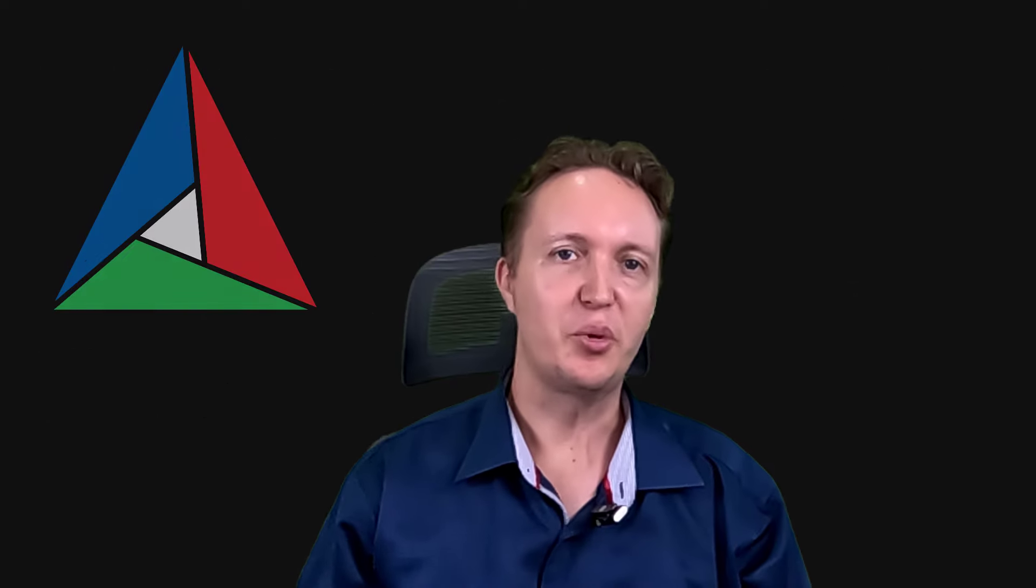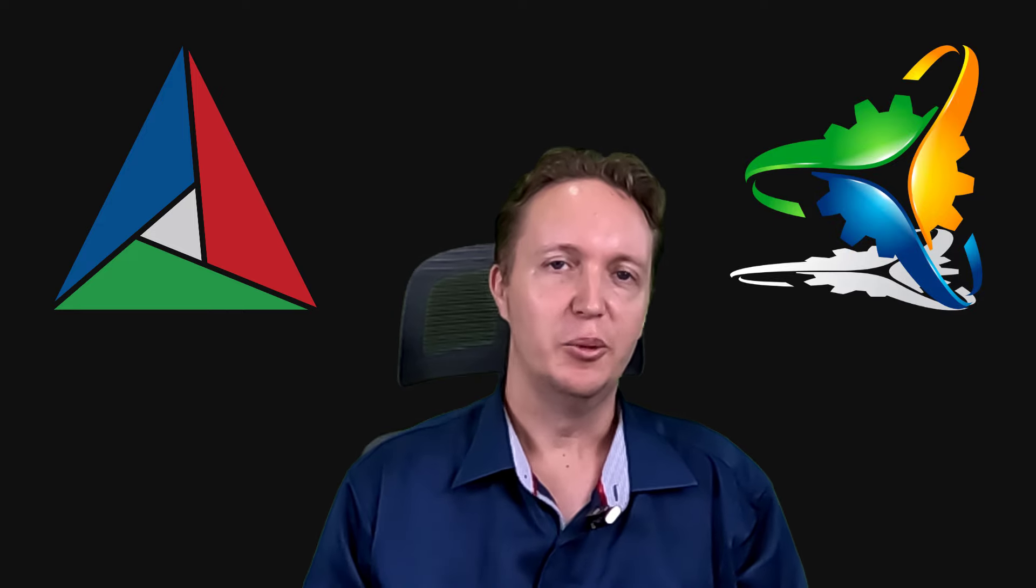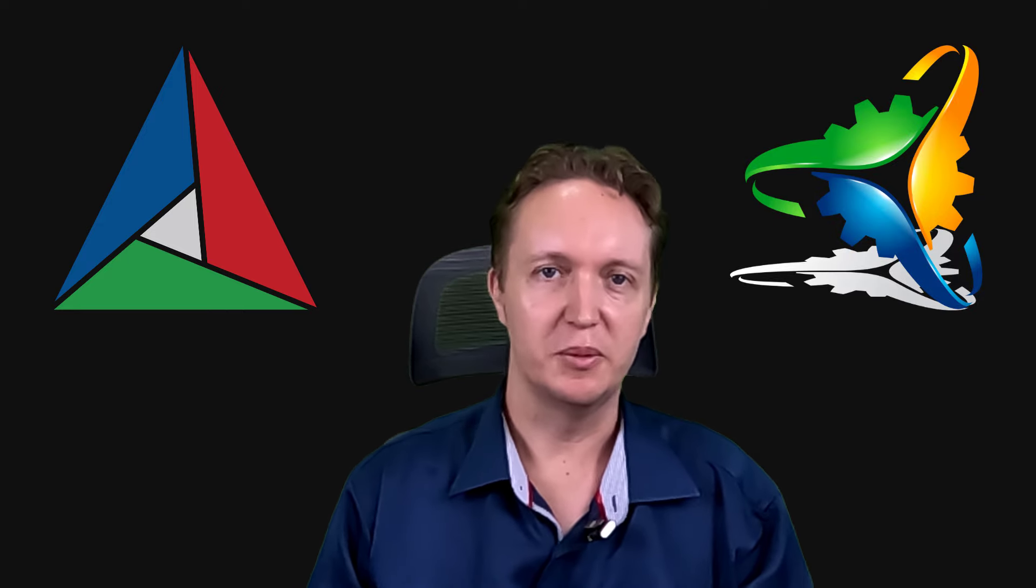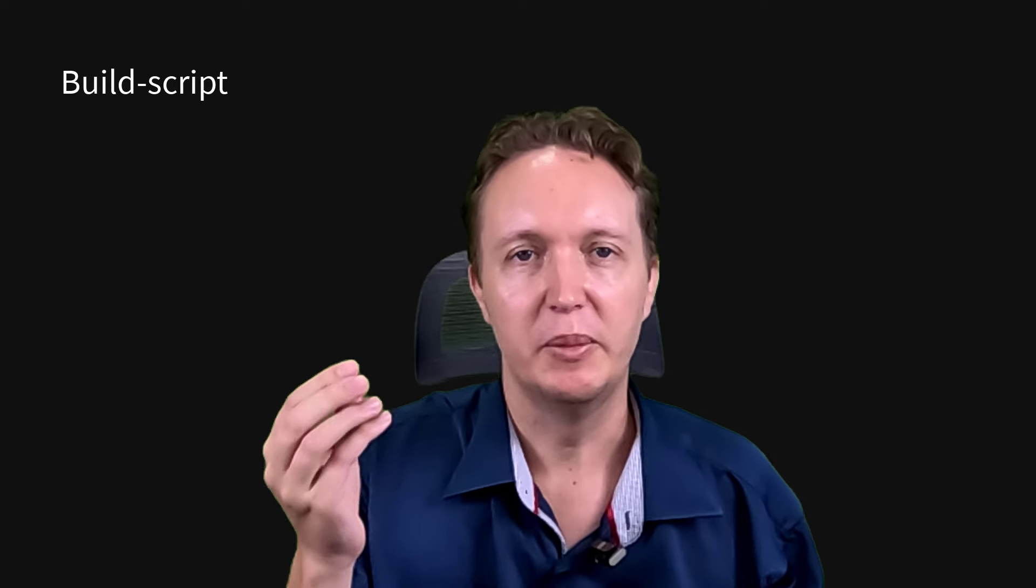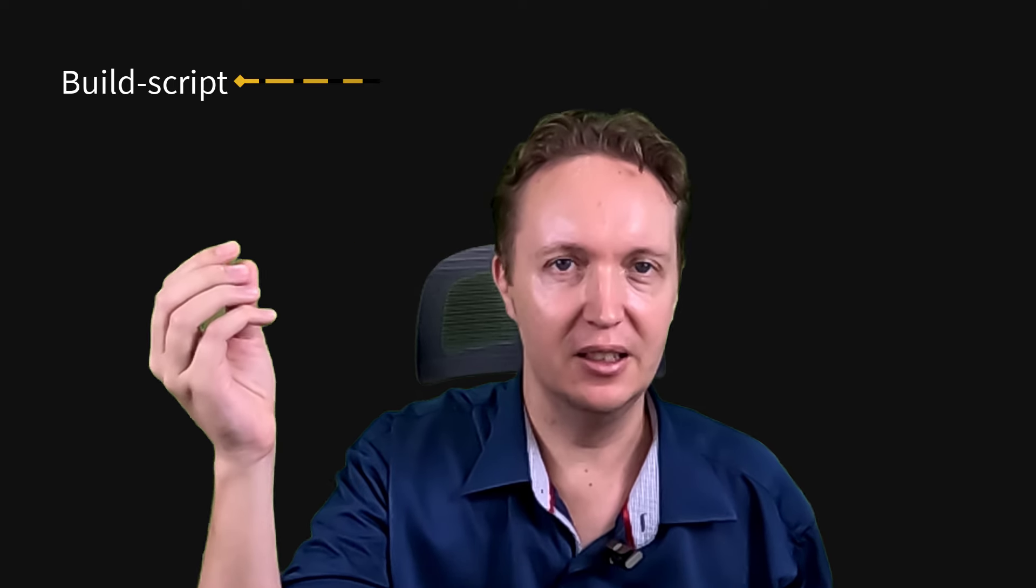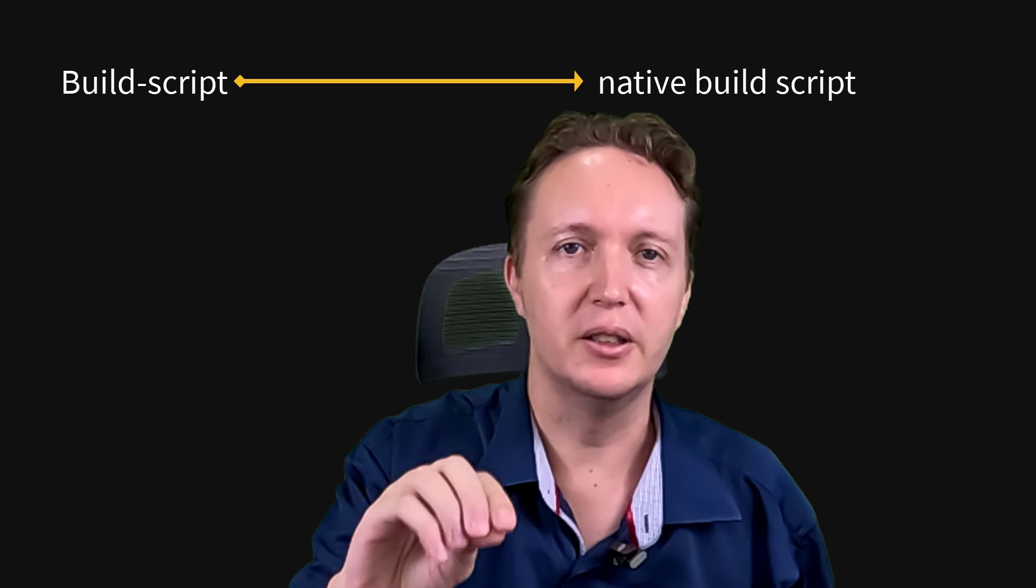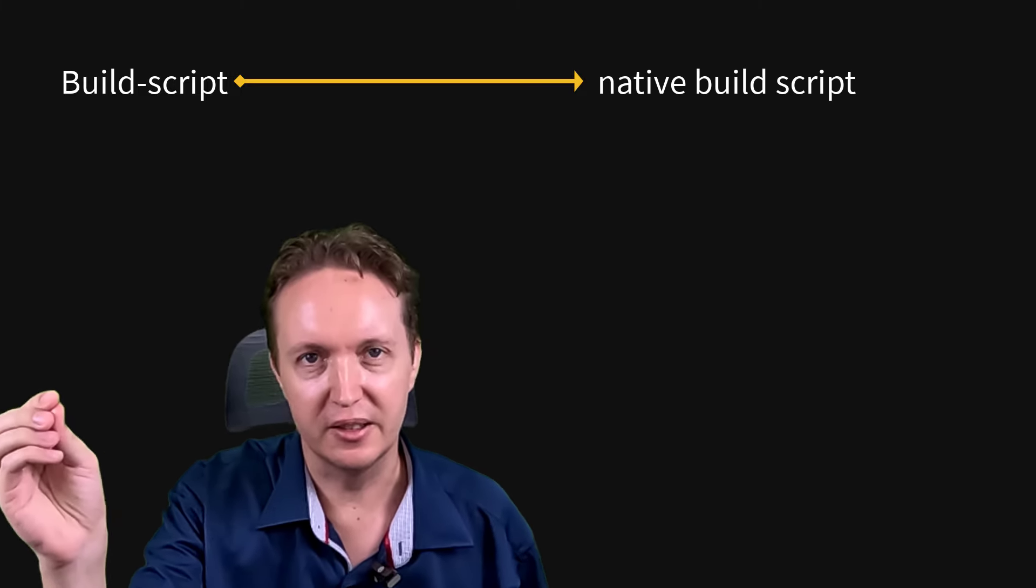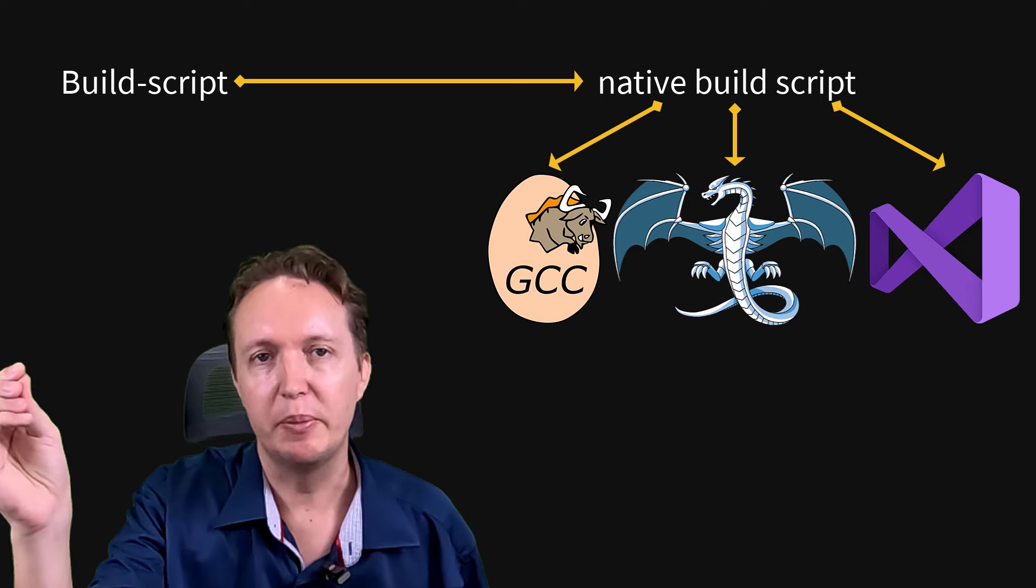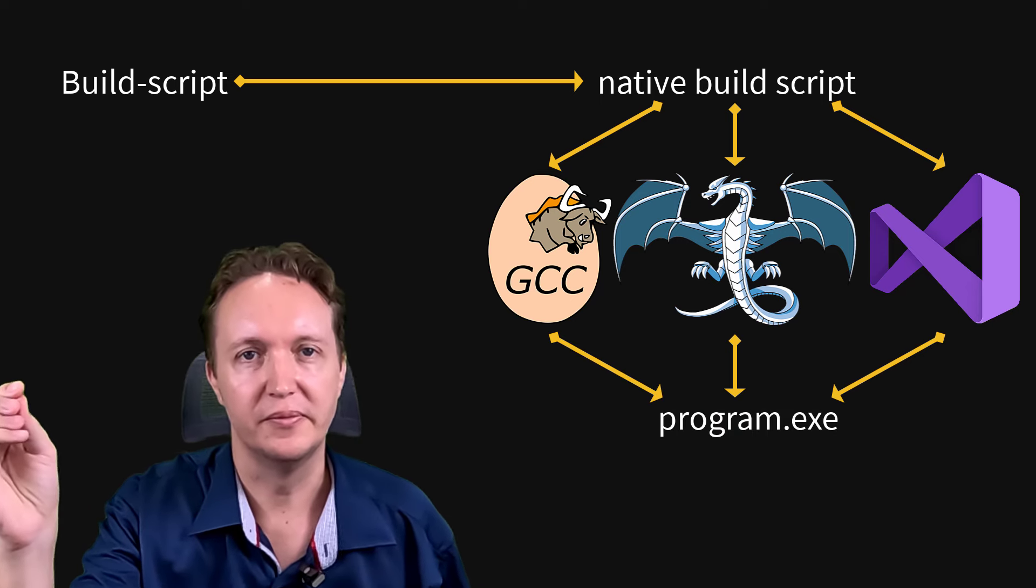What about CMake and PreMake, the two oddballs? Well, they're what we call meta build systems. So like the others, they will read in a build script. But then instead of running the compiler on source files, they will generate a build script for one of the other build systems and let that build system do the actual build.